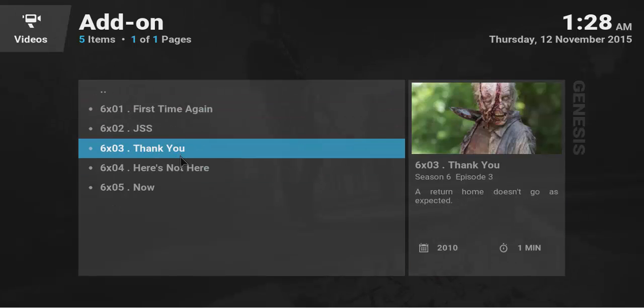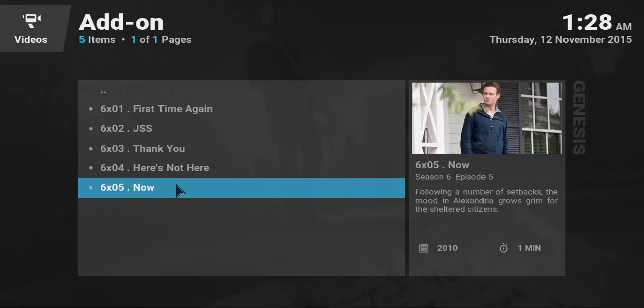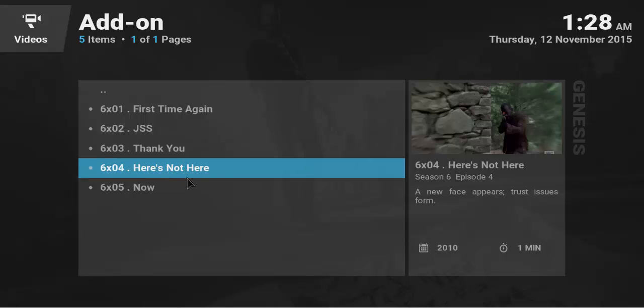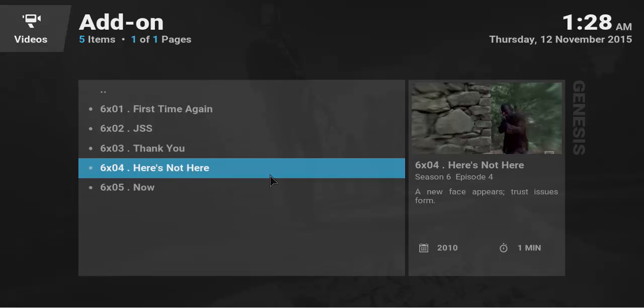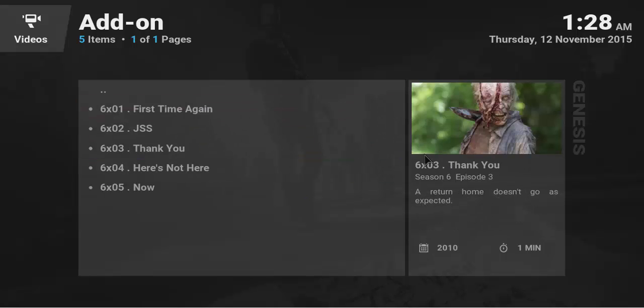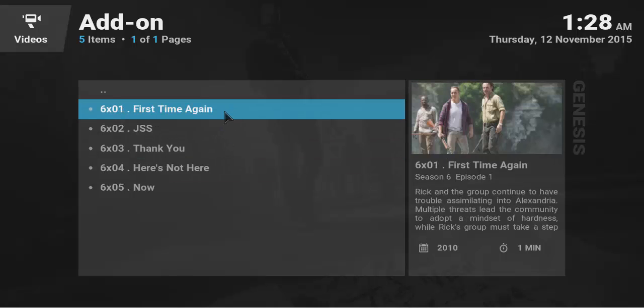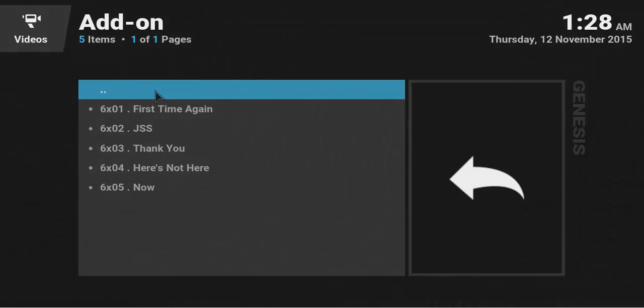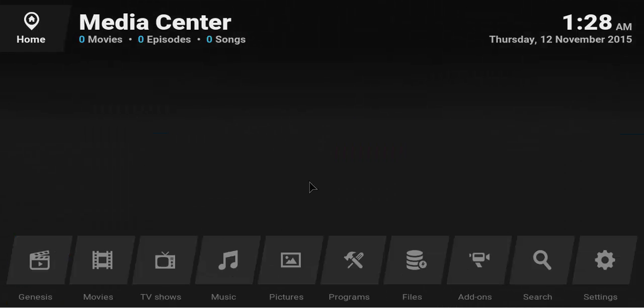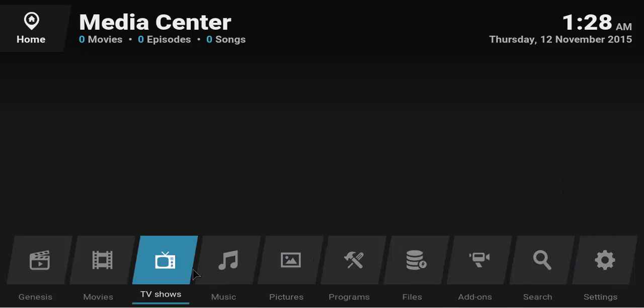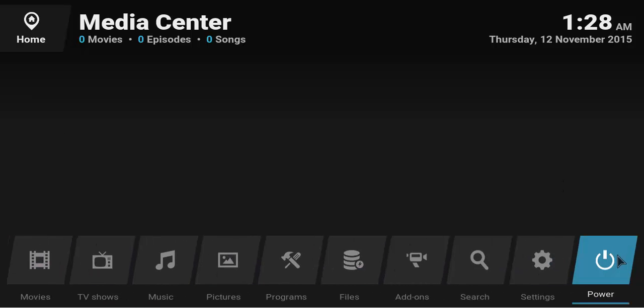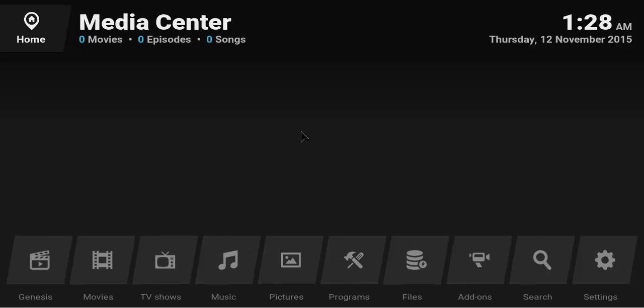First time again, JSS, thank you. Here's not now. And each episode will actually give you a little rundown of what happens in that episode. So it's really very, very cool, you know. But yeah, that's pretty much the media center with the Genesis mod.